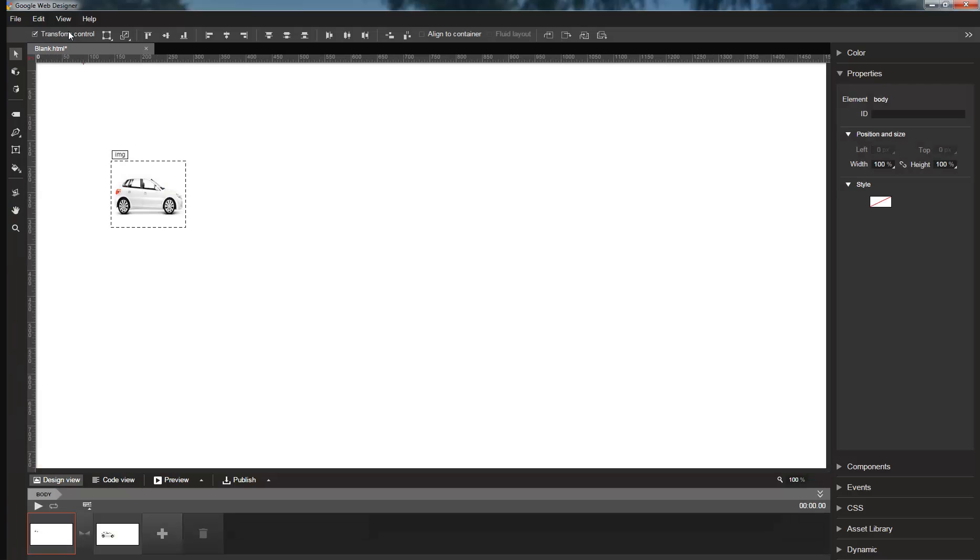Finally, I want to talk about two simpler but still useful improvements that we've made. First of all, it is now easier to create animations where an element rotates through multiple revolutions.